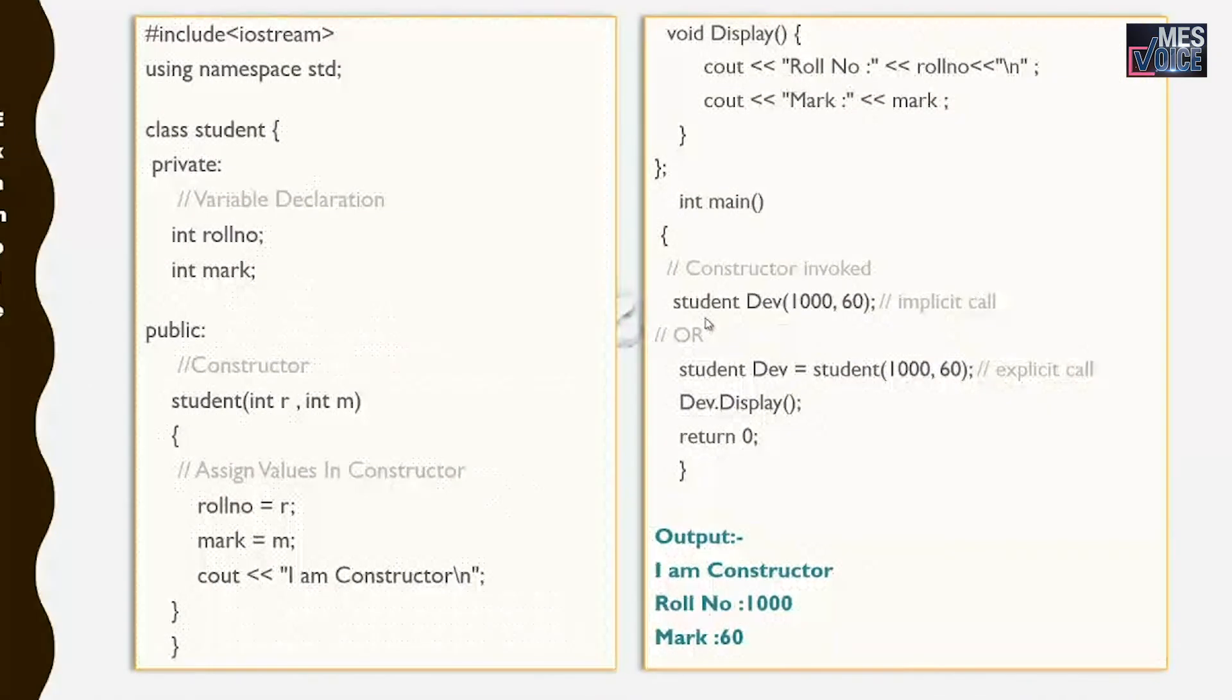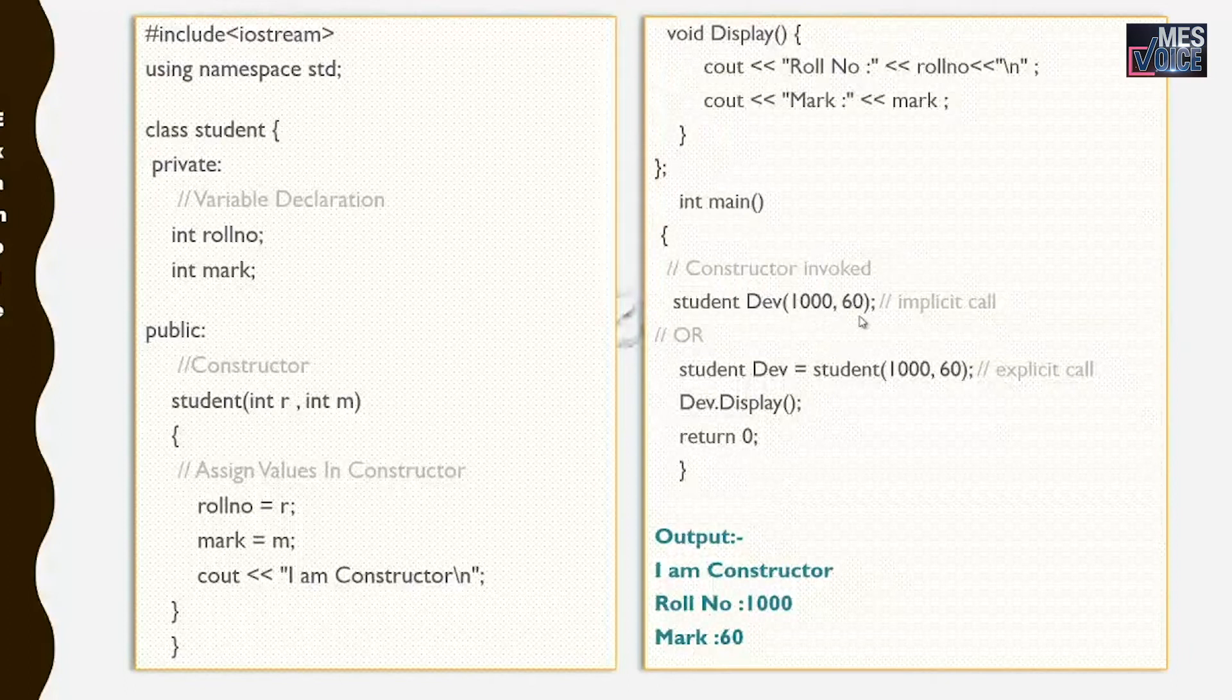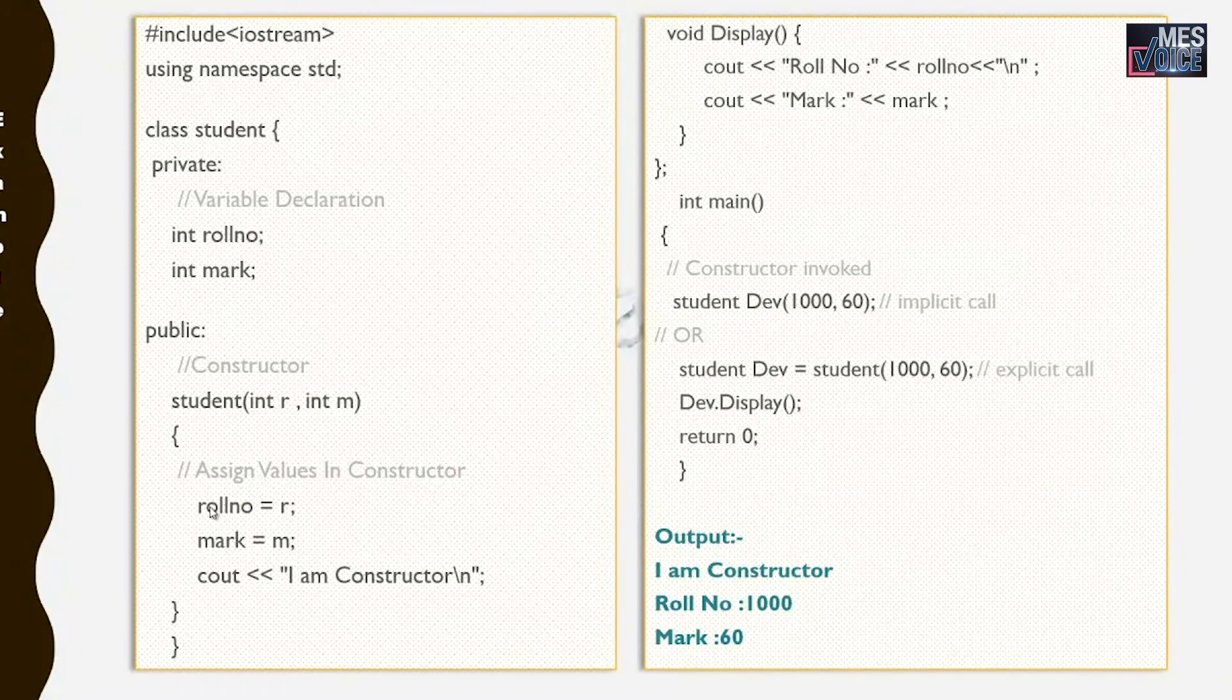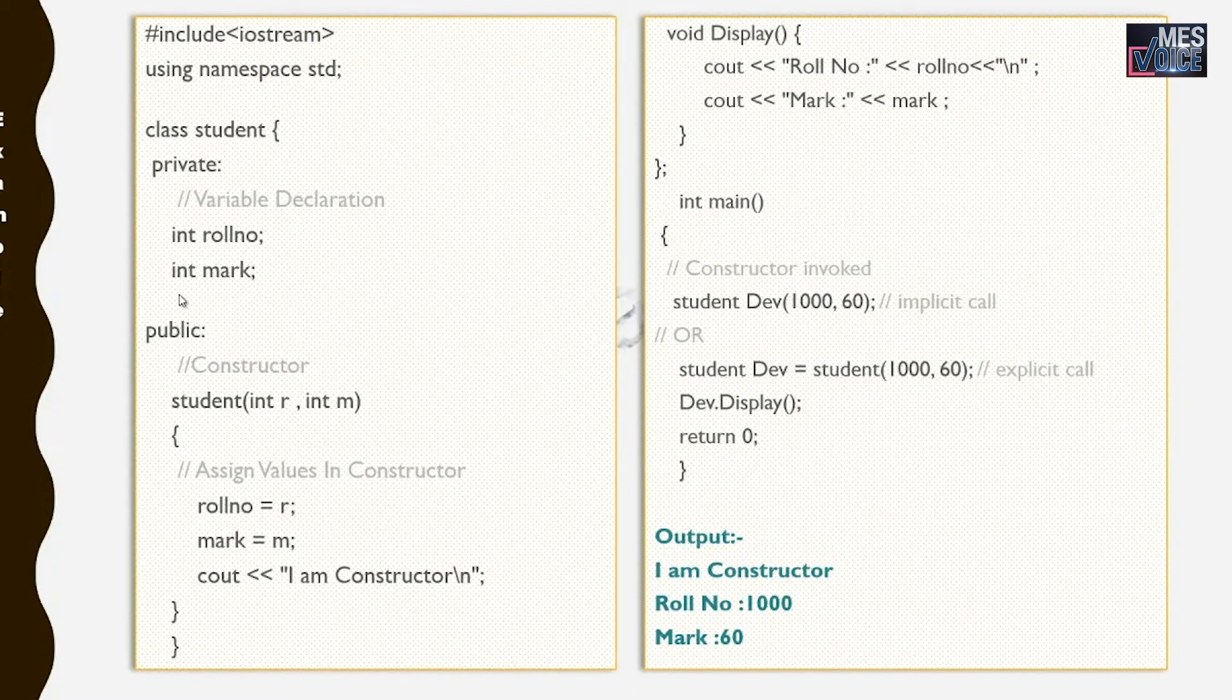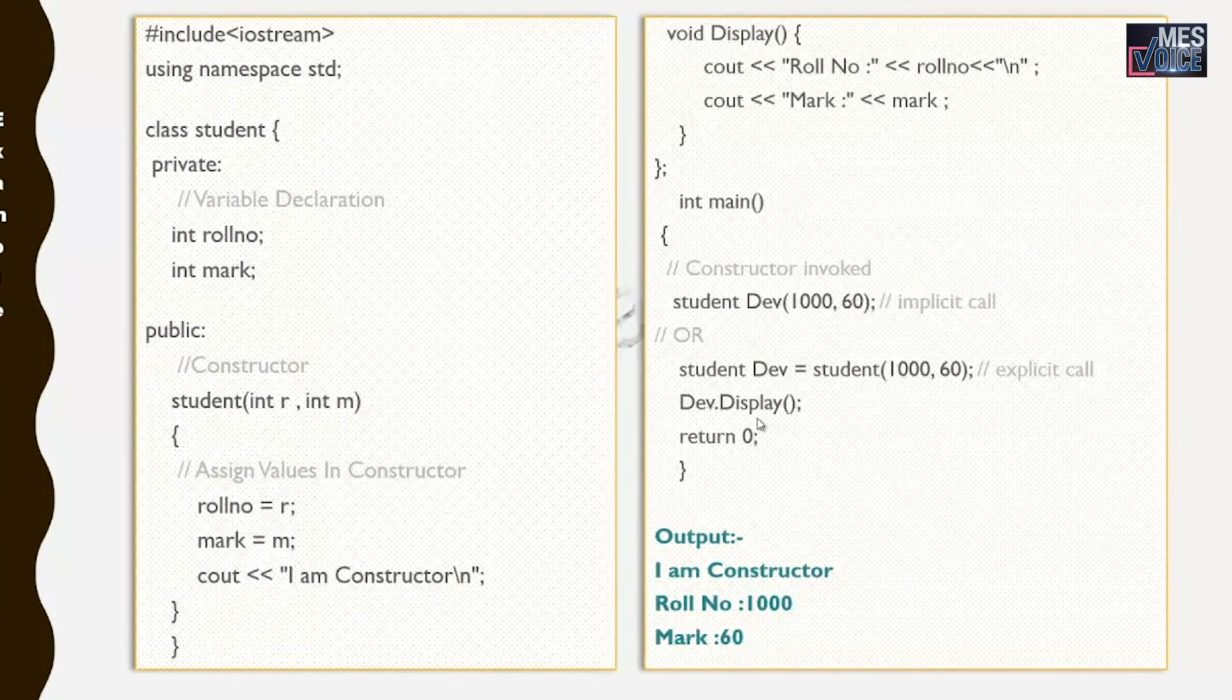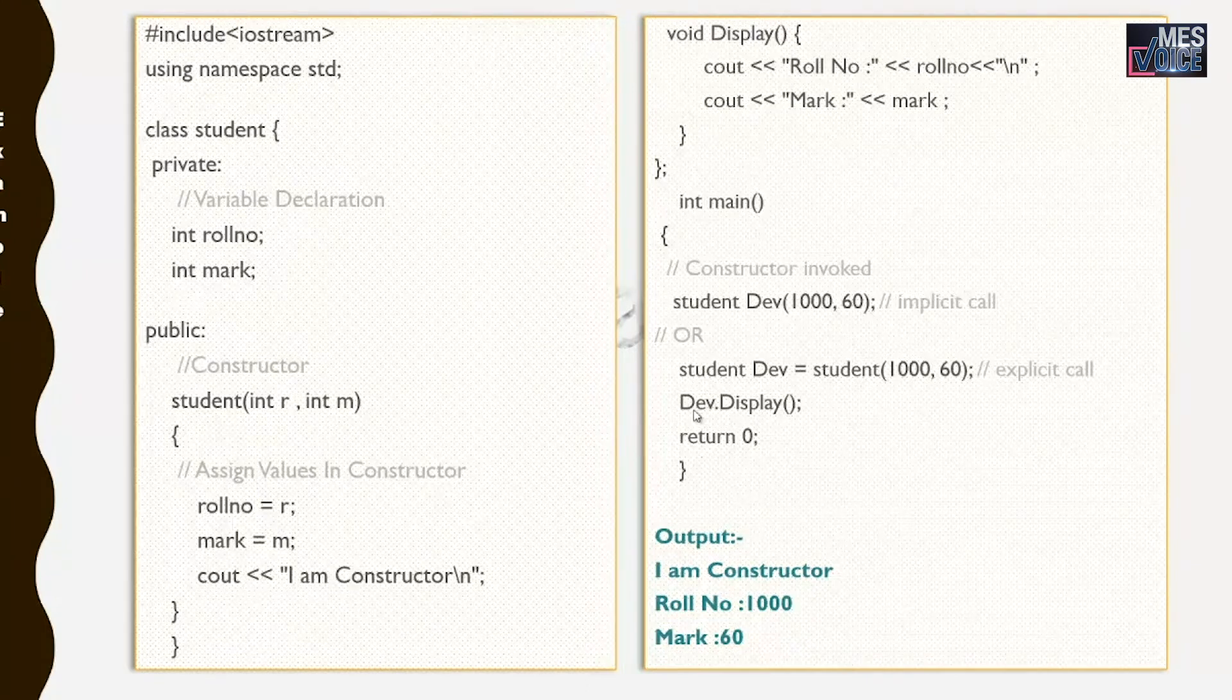These statements not only create objects but also pass given values to the constructor. When I created the dev object, two values representing the roll number and mark have been passed to the constructor. And these values are received by R and M and they are assigned to the roll number and mark. The roll number and mark are the data members of this class.